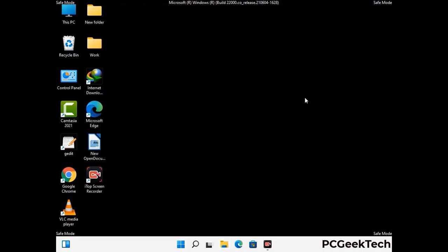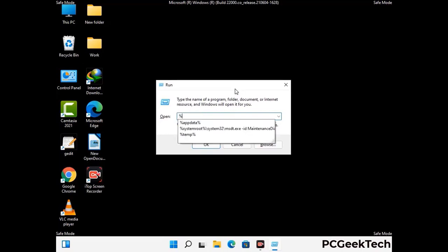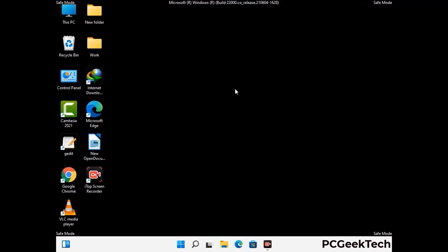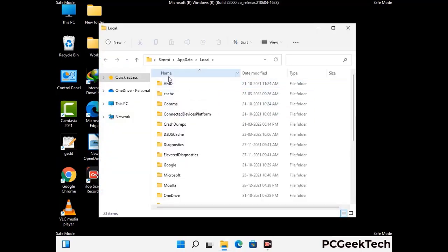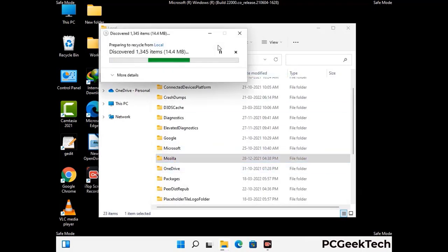Again press the Windows and R buttons together on your keyboard to open the Run box. Now type in %localappdata% and press Enter. Find and remove any suspicious files or folders related to the virus, and also look for any files created at the time the virus attacked your PC. Be careful and don't remove any important folder.